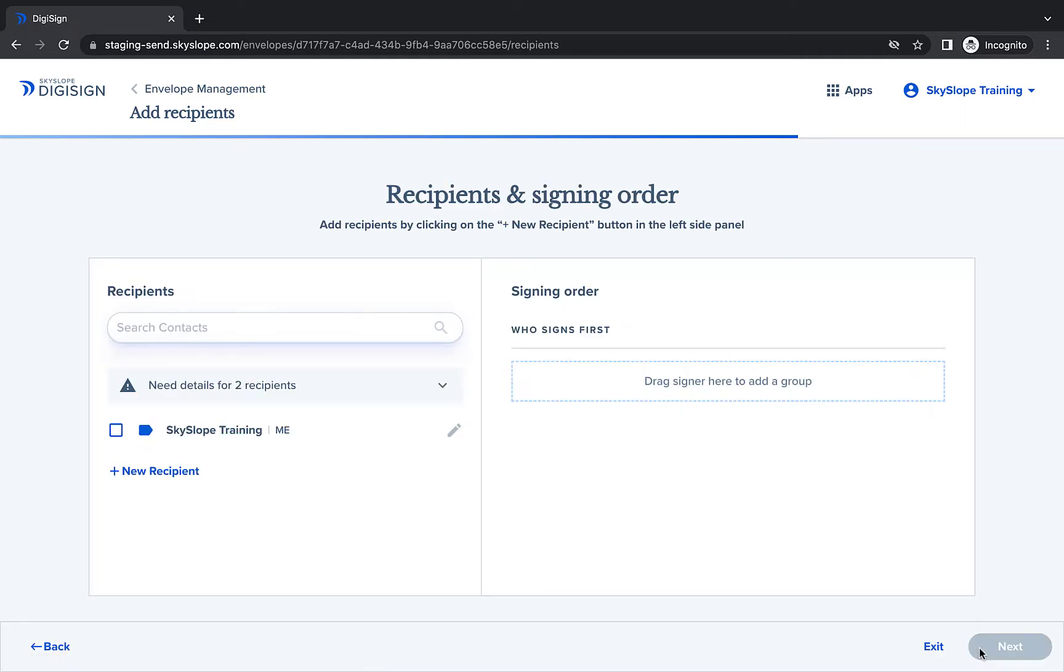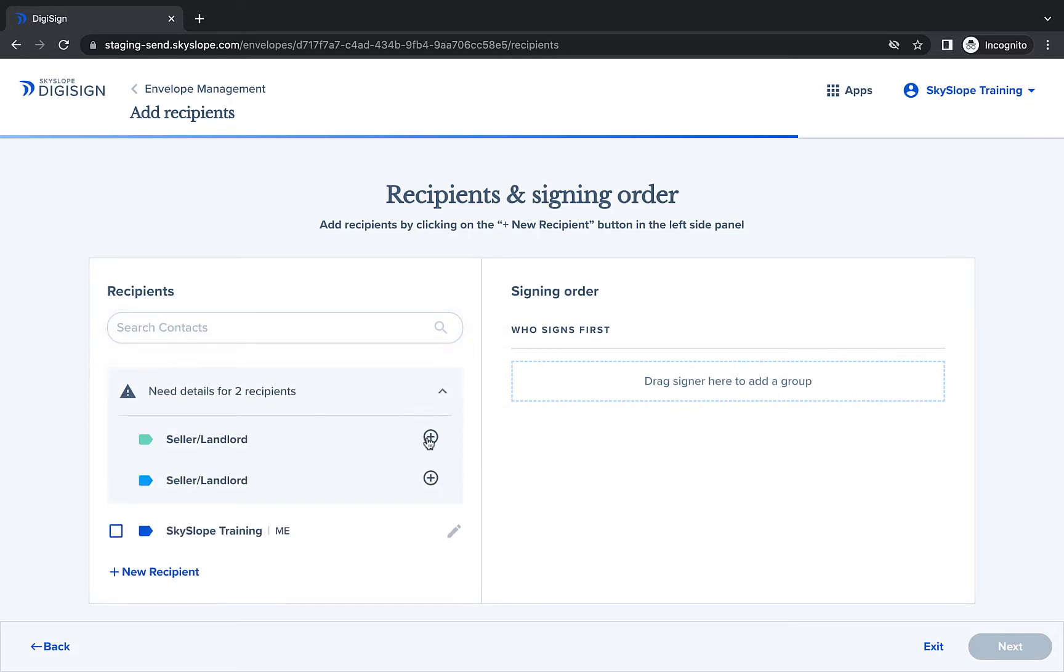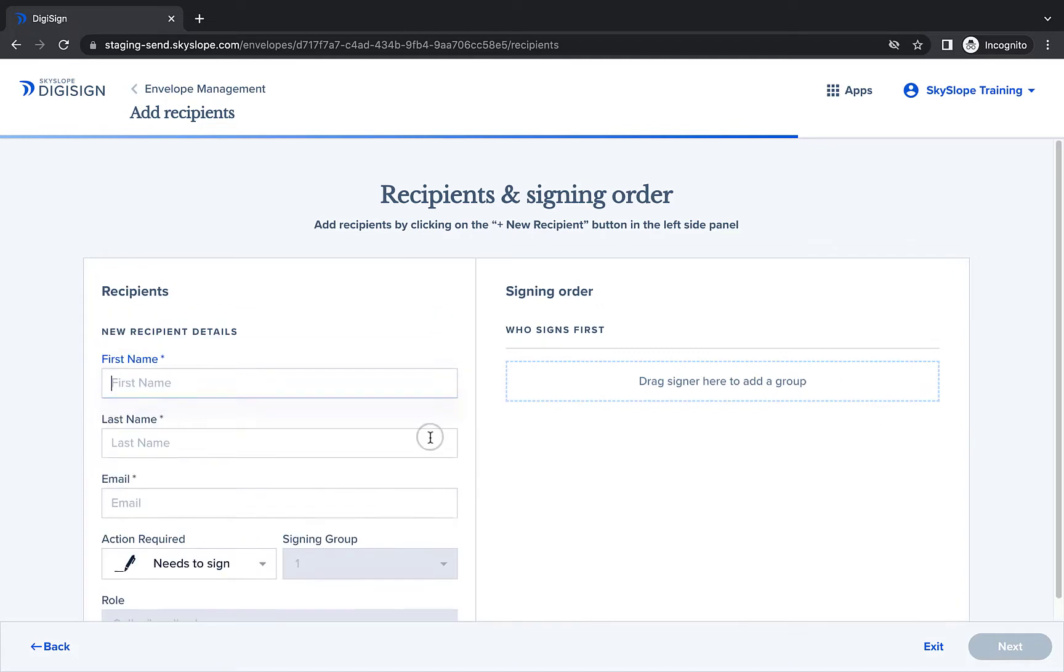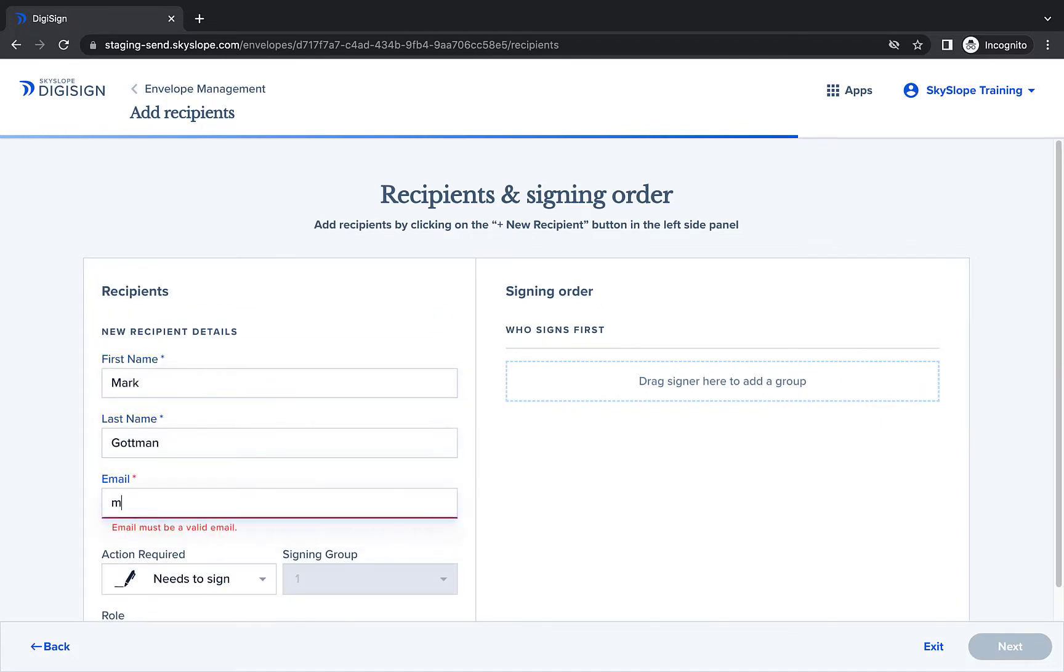On the Recipients page, you will be prompted to add details for each recipient that was pre-placed on the template. Click the plus icon to add each recipient's name and email address. The action required will match the option selected when the template was created.